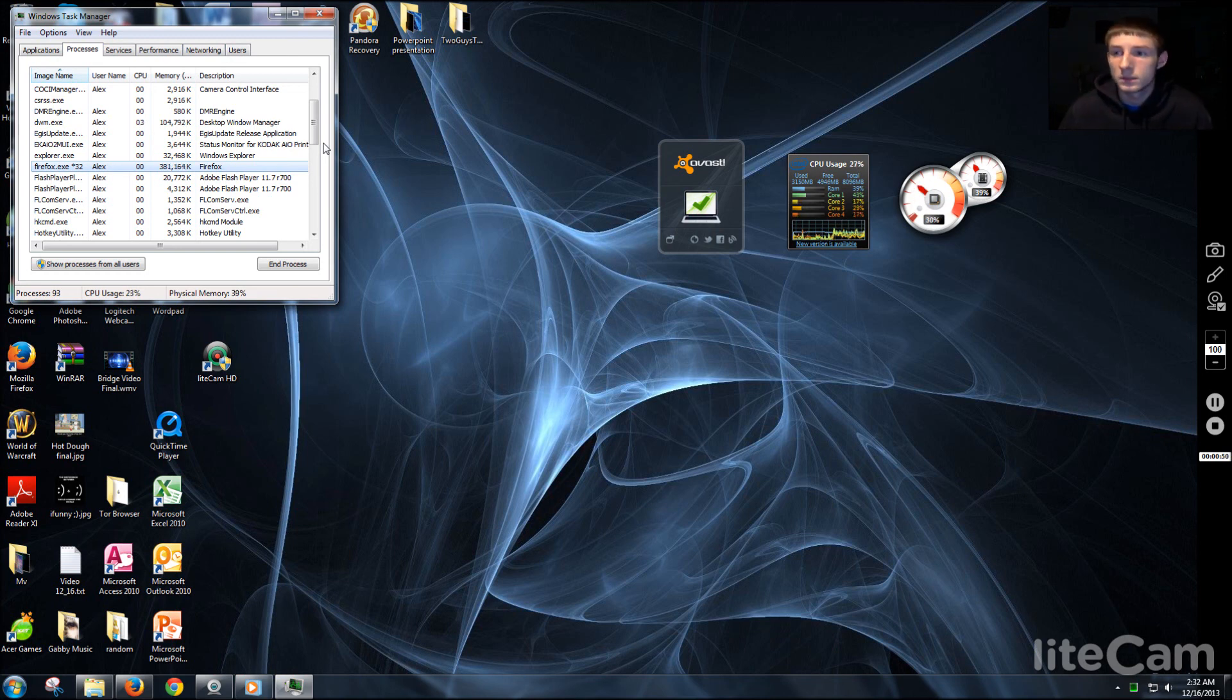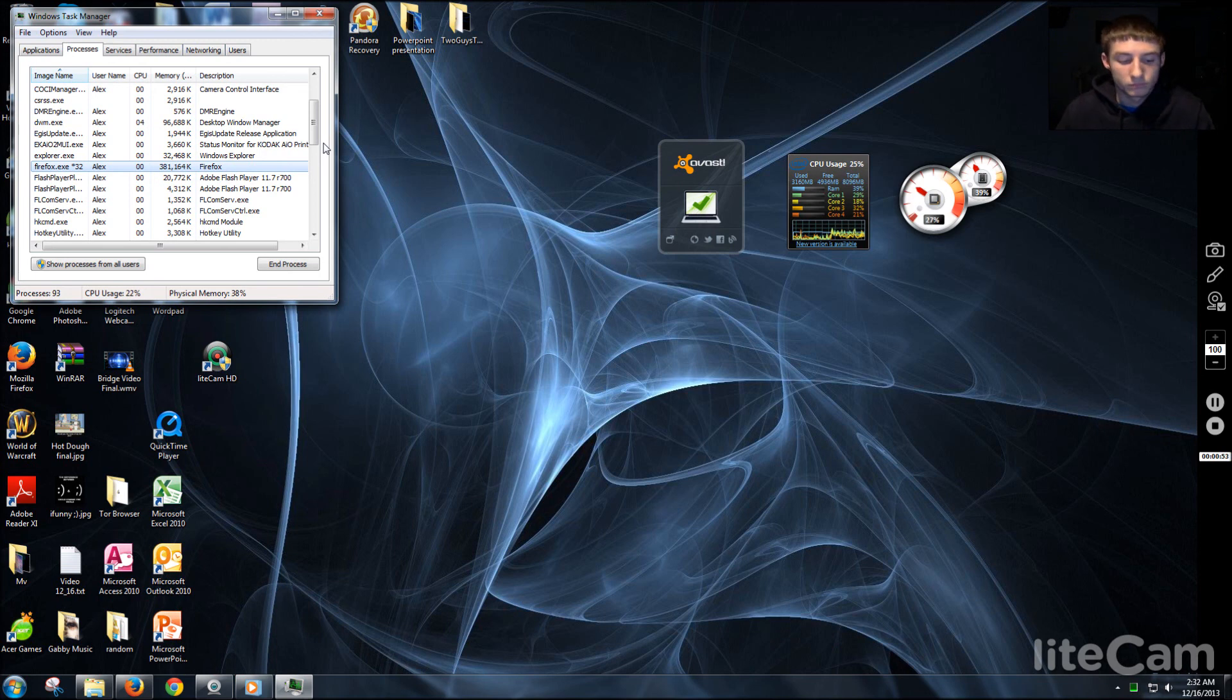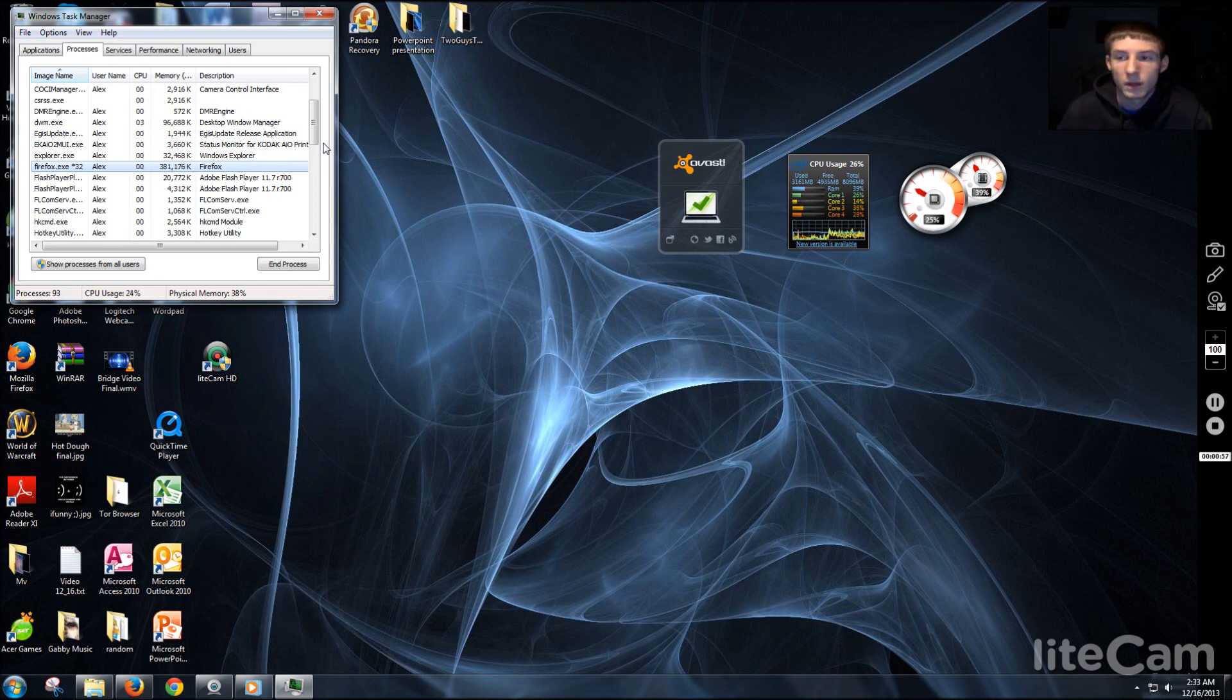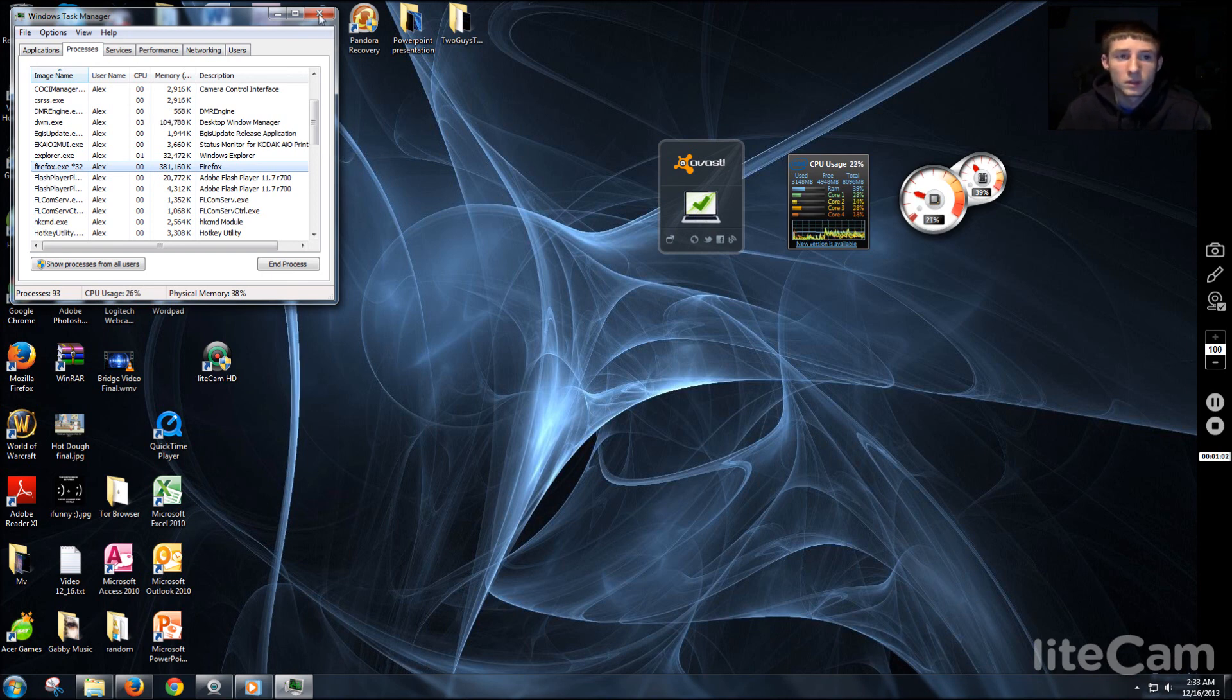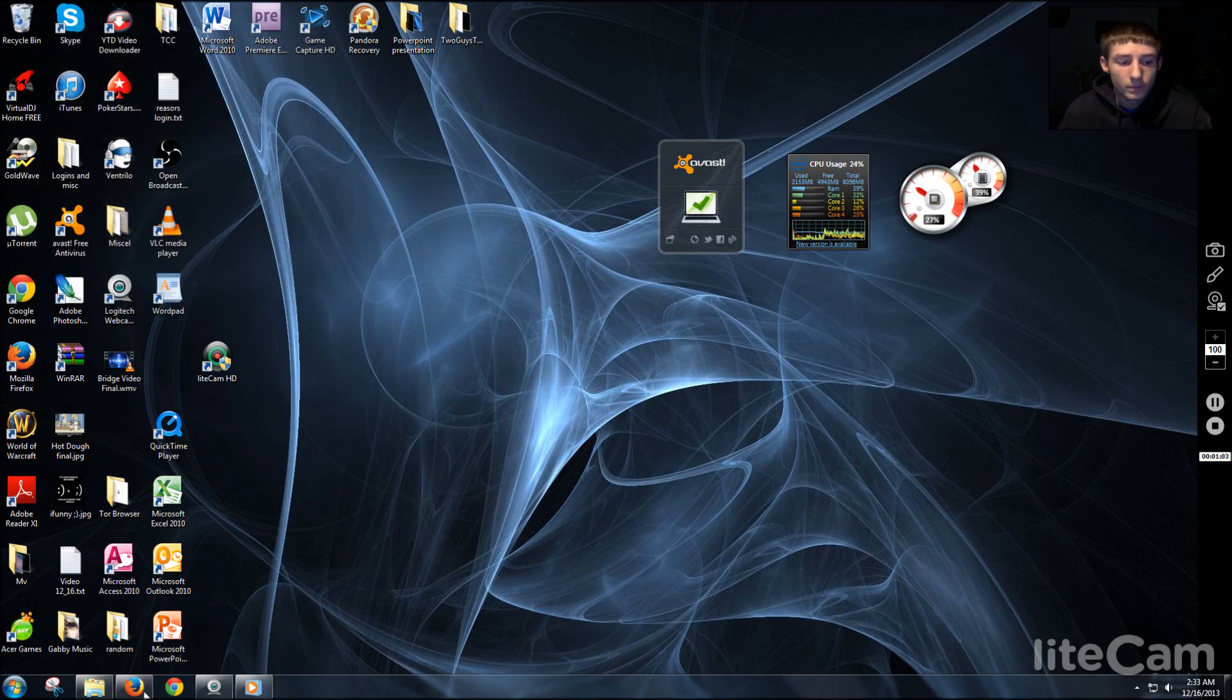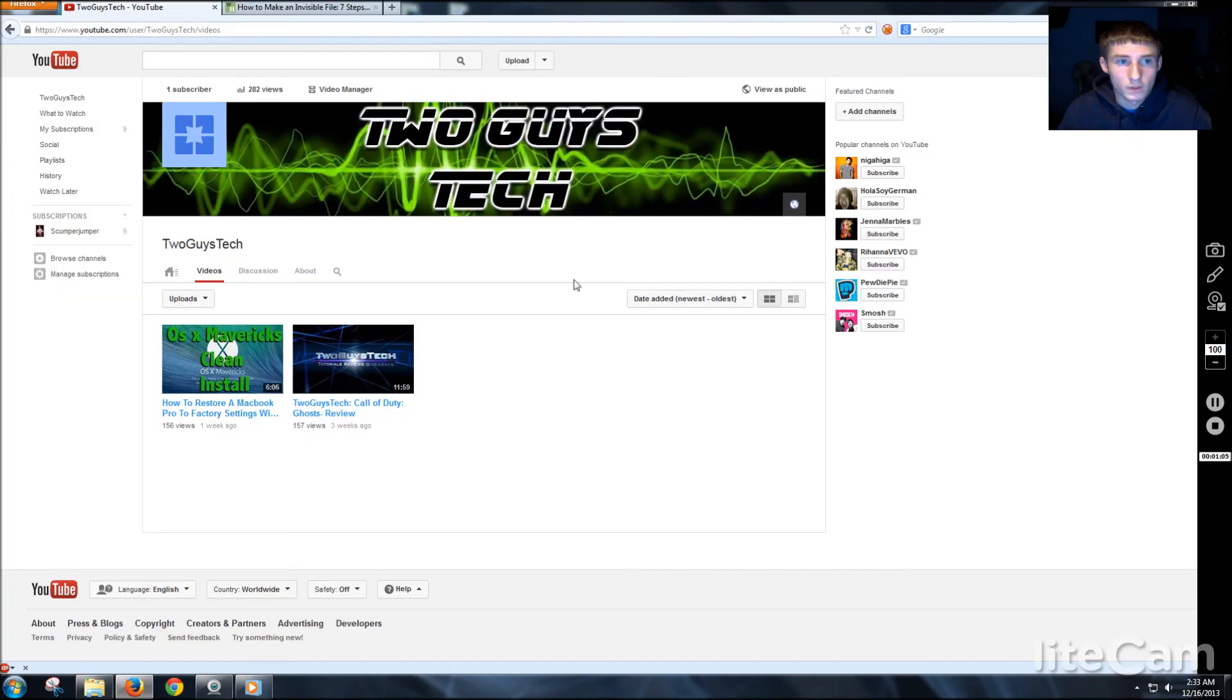Be sure to like, subscribe, go follow us on Twitter. Comment, tell us what you want to see if you have something specific and we'll try and do it. So yeah, thanks for watching and we'll see you next time.